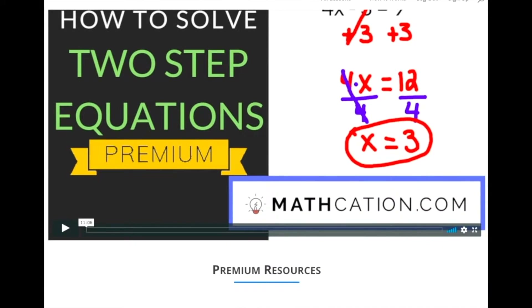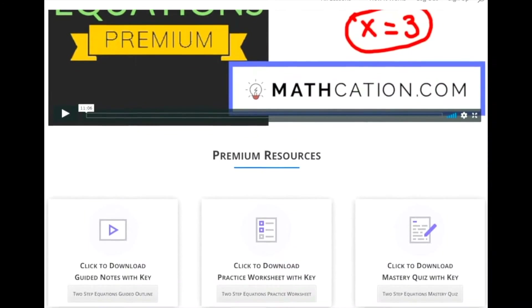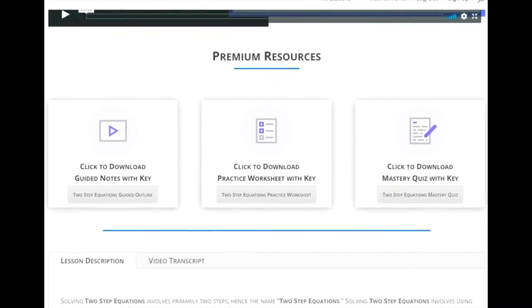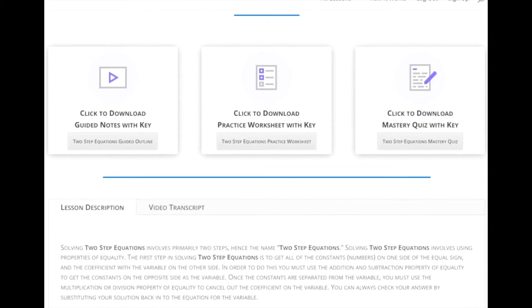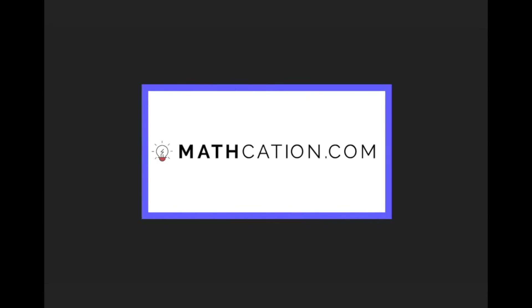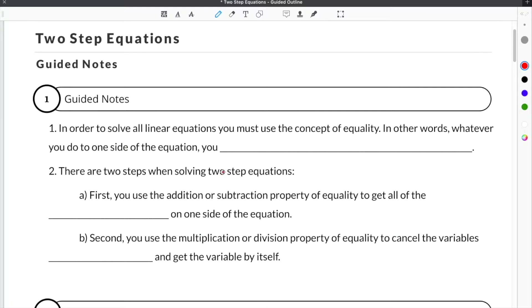Get the resource used in this lesson, as well as hundreds of others, at mathcation.com. In this video, we're going to be talking about two-step equations.